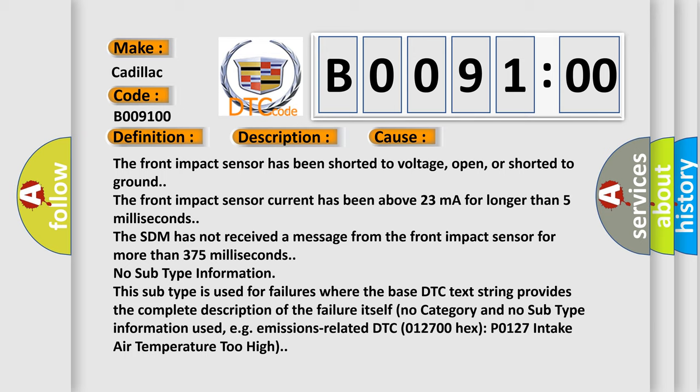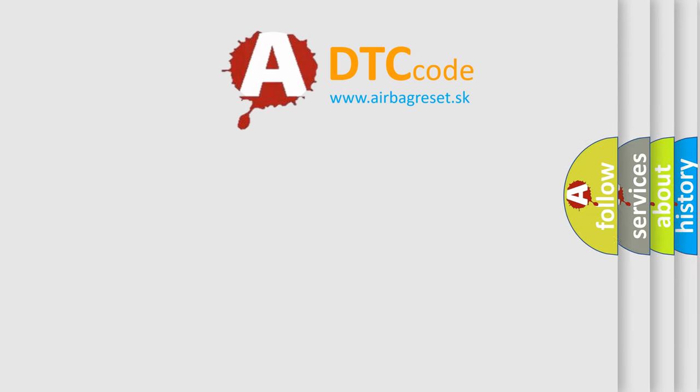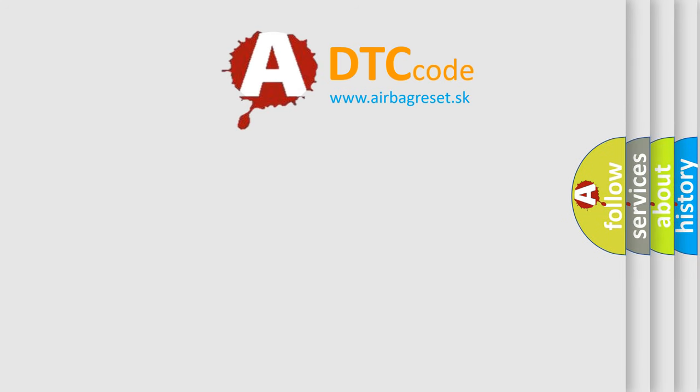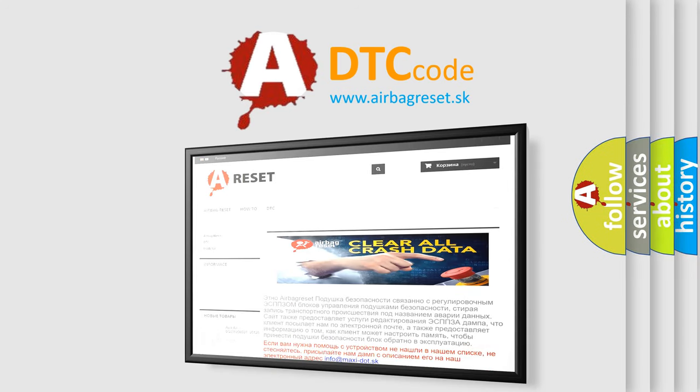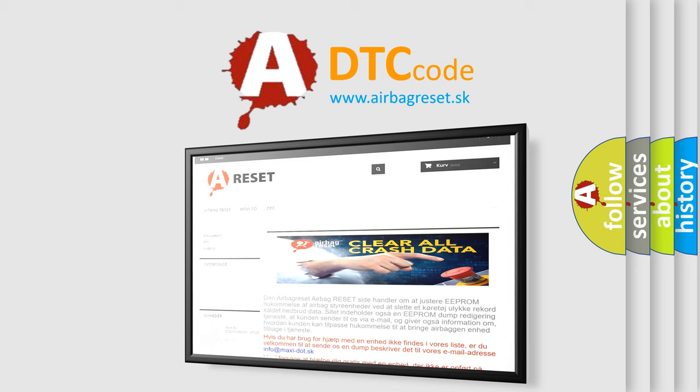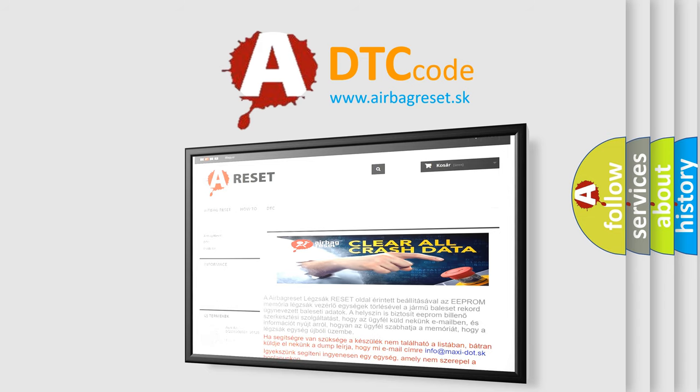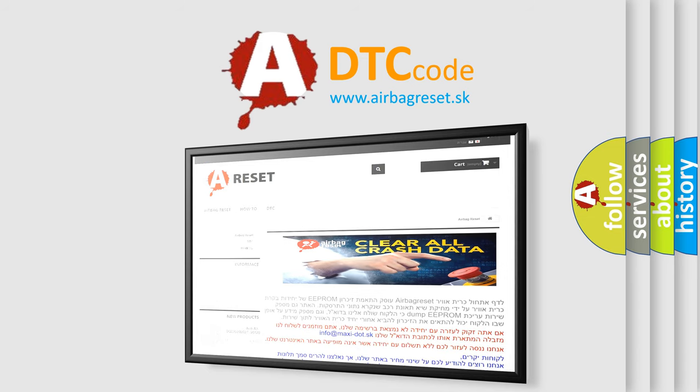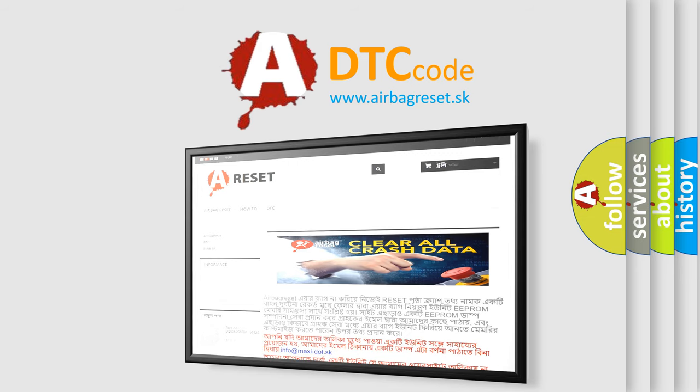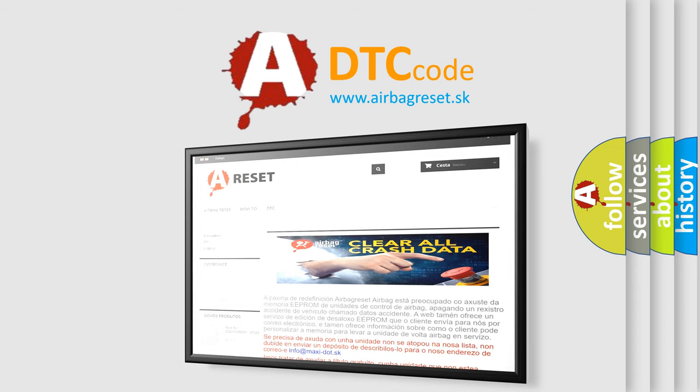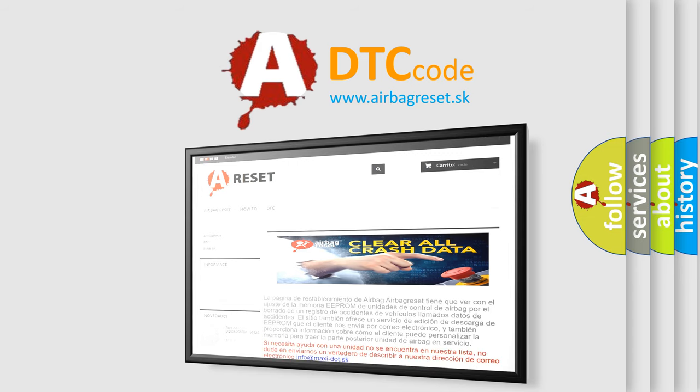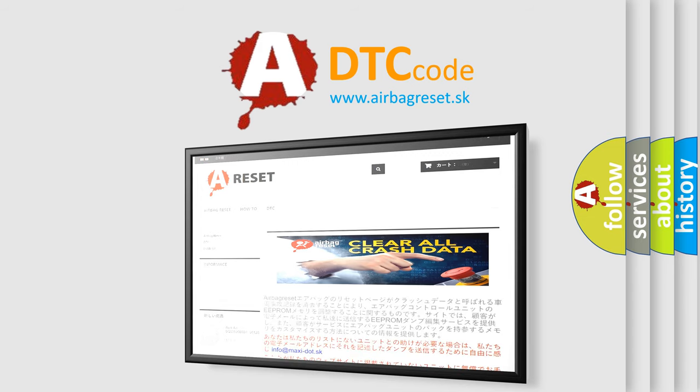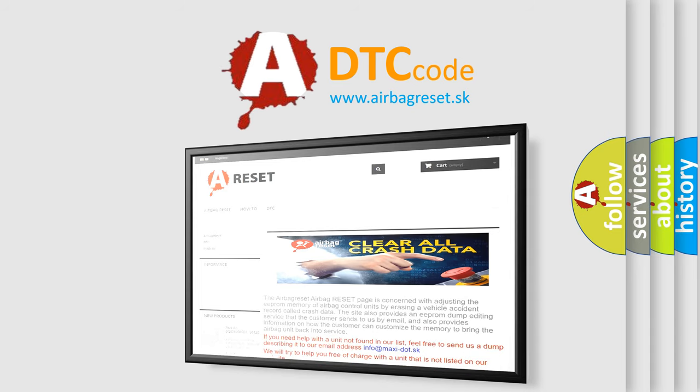The Airbag Reset website aims to provide information in 52 languages. Thank you for your attention and stay tuned for the next video. Bye.